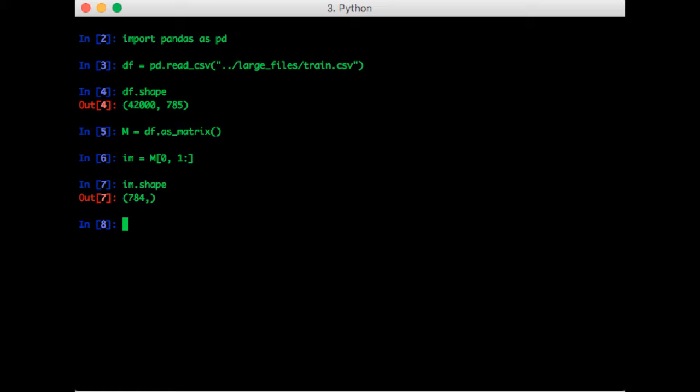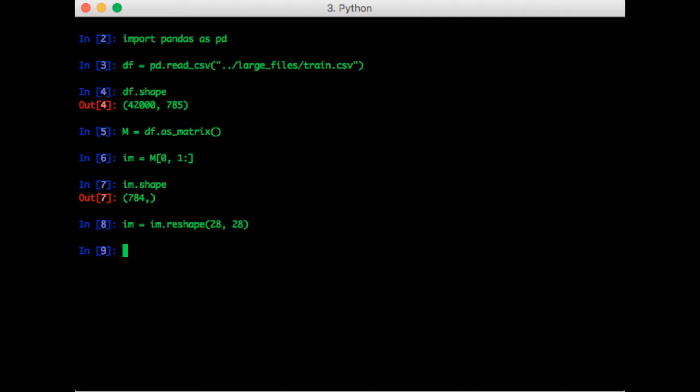But what we really want is a 28 by 28 matrix, which represents an image. Luckily, NumPy has a reshape function that does exactly this. So let's call that function, and we can check the shape again just to be sure.